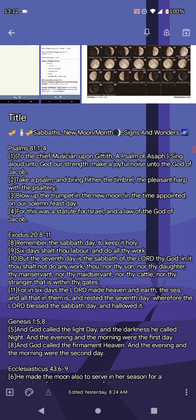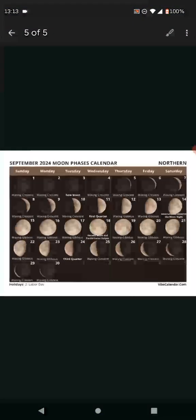This is Psalms 81, verses 1 through 4. To the chief musician upon Giddeth, a psalm of Asaph. Sing aloud unto God our strength, Yahweh, make a joyful noise unto the God of Jacob. Take a psalm and bring hither the timbrel, the pleasant harp with the psaltery. Blow up the trumpet in the new moon in the time appointed on our solemn feast day. For this was a statute for Israel and a law of the God of Jacob.